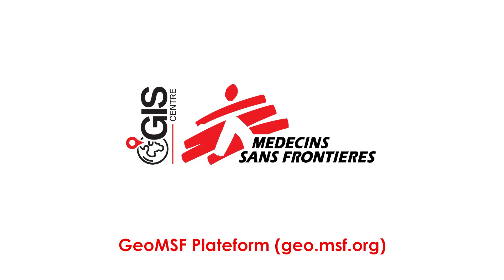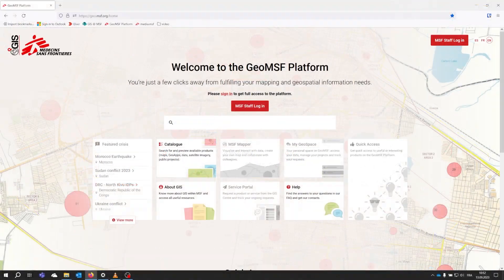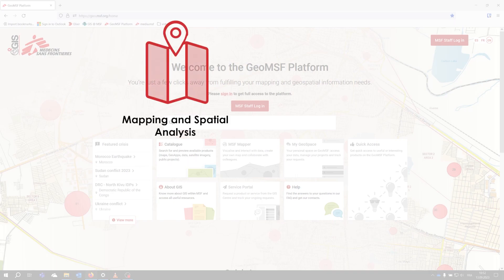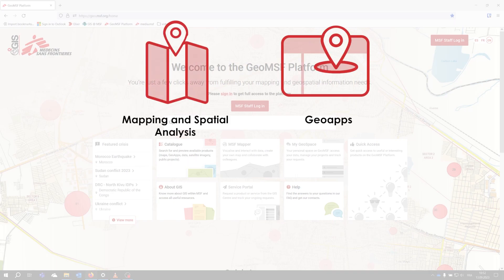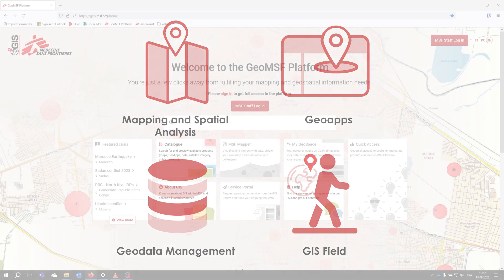Welcome to the GEO MSF platform. This platform was designed by the GIS Center to provide MSF with a one-stop platform to find GIS products and services such as maps, web applications like GEO app, geospatial data, GIS services, GIS training, or GIS support and deployment.